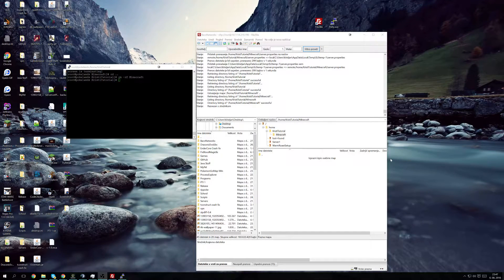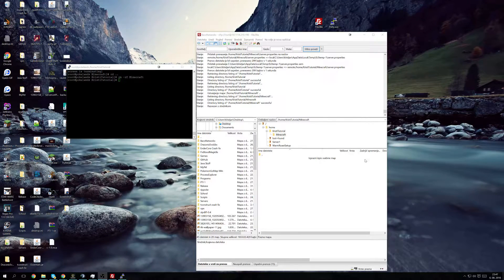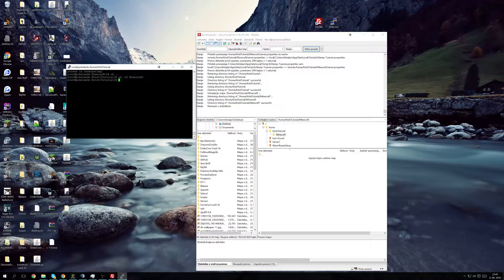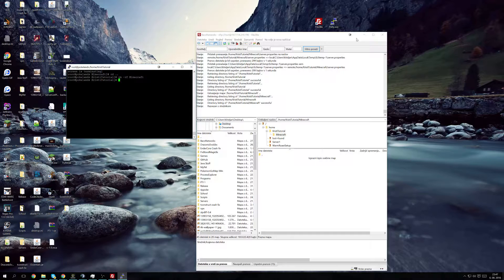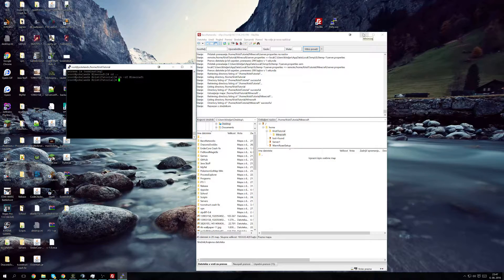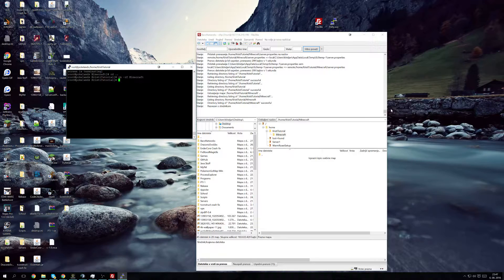Hello once again everybody. Today I'm going to be showing you a tutorial on how to install plugins on your FTB Infinity server, however this is the version for Linux that some users have been requesting in private messages. So let's begin.